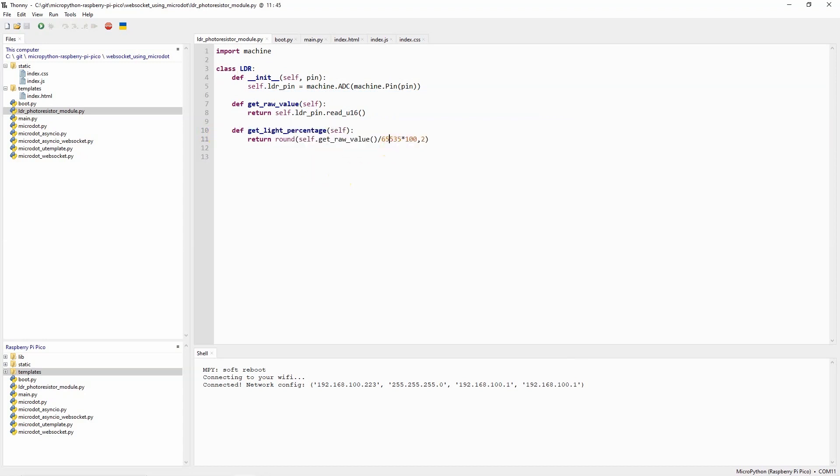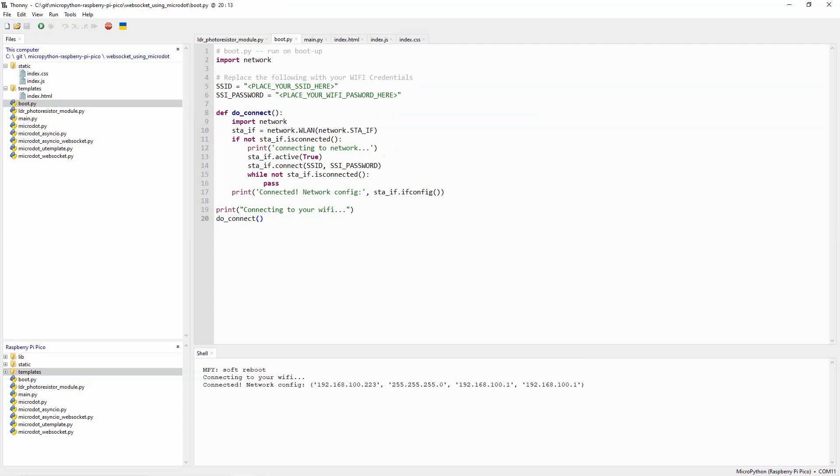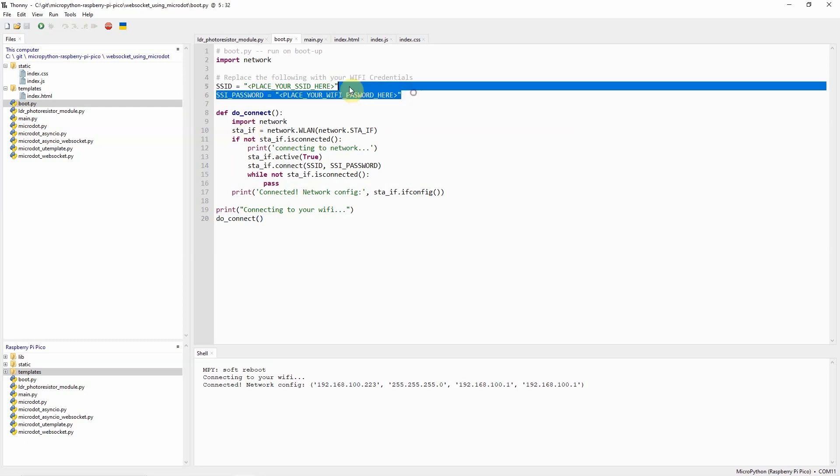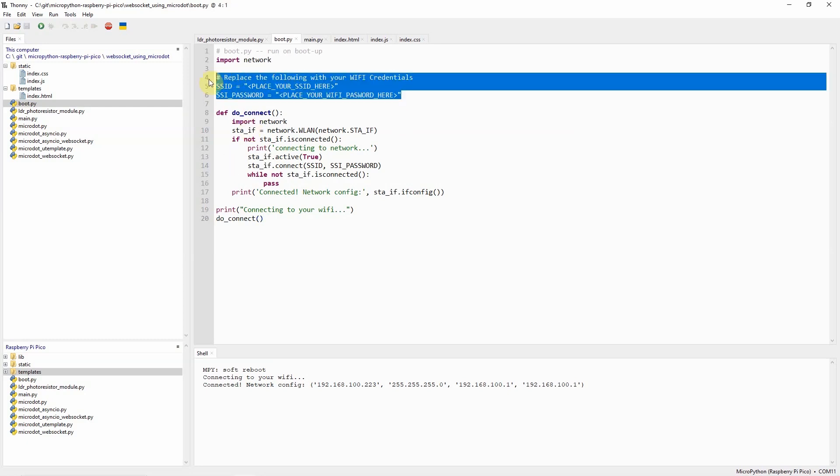The boot.py is our standard MicroPython file that was executed during the restart of the device and we use this to connect to our Wi-Fi network. Just remember to change the two variables here to match your network credentials.